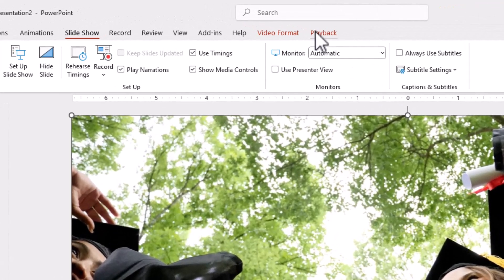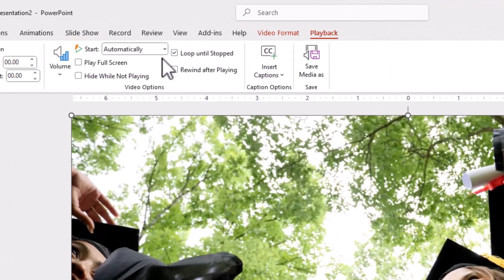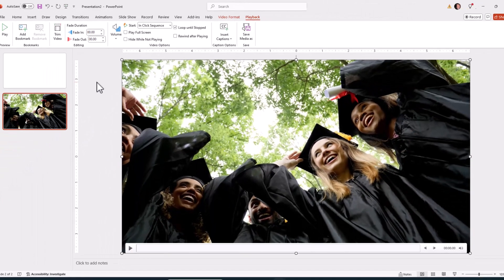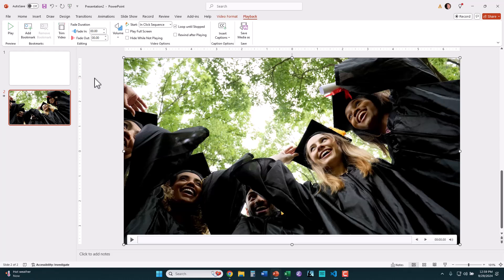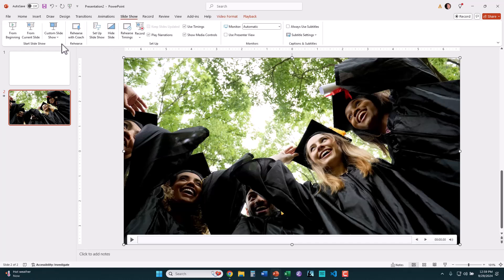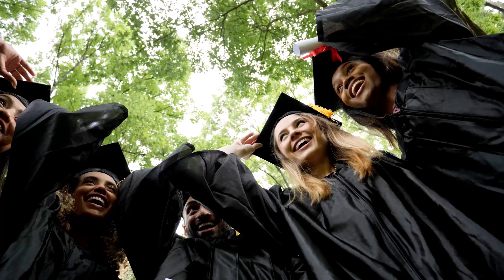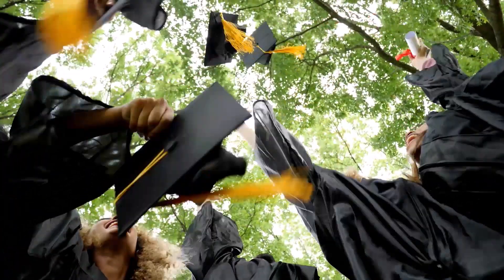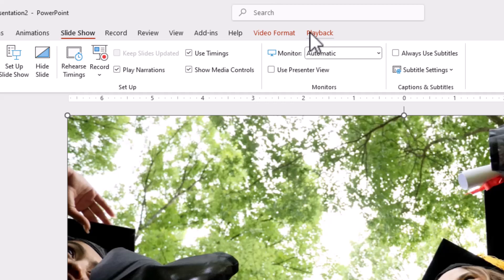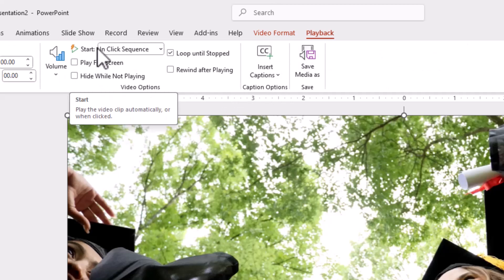Let's click on the video and go to Playback to see what options we have. You can see the start is set to automatically. We can also make it in click sequence so that it goes in the normal click sequence of animations and slide actions. Let's do this and say Slideshow from beginning. Here's our blank slide. We'll Control-H to get rid of those controls in the lower left. And you notice the video isn't playing until I click. Then I click again and the presentation is over. So that's your controls on Playback on how to start a video automatically.